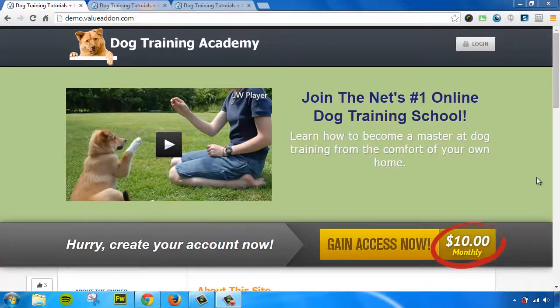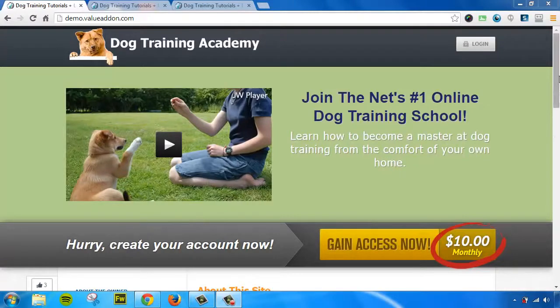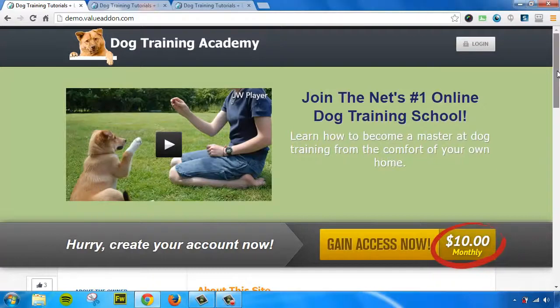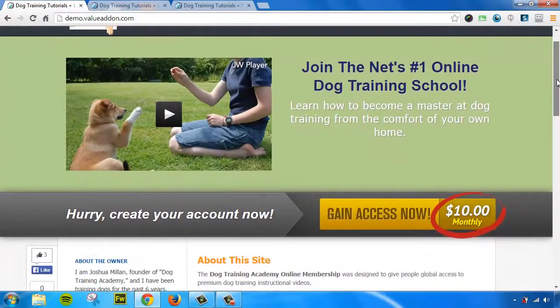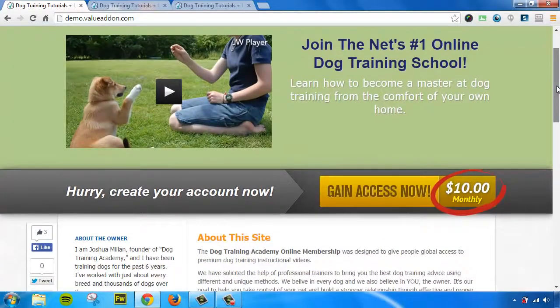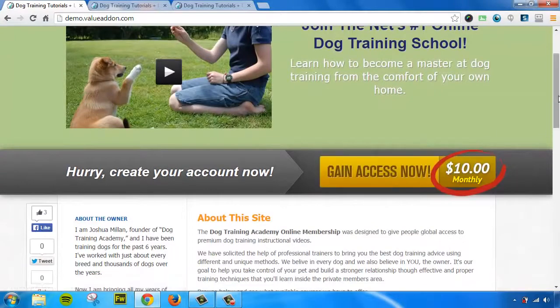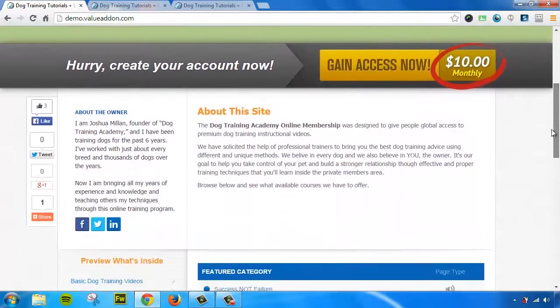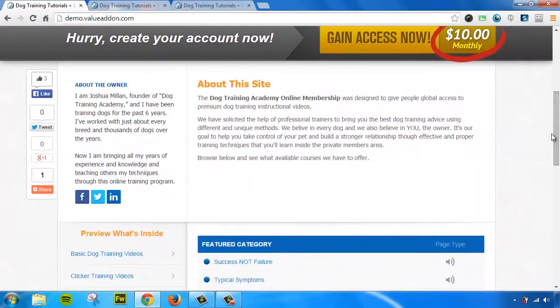Here's an example of what that sales page could look like. You simply upload things like sales page videos if you have them, customize your text. We have a full built-in shopping cart that allows you to select your own prices within seconds. Those will show up here. You can customize things like about the owner, about the site information.